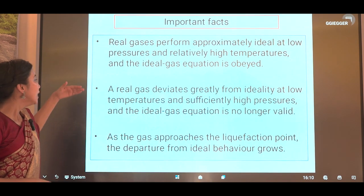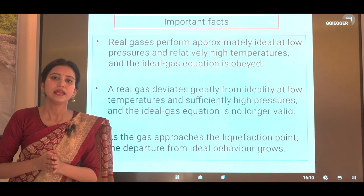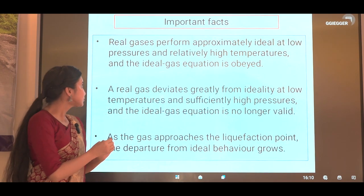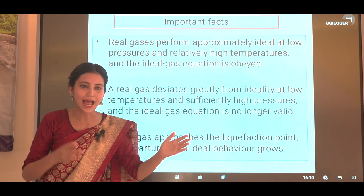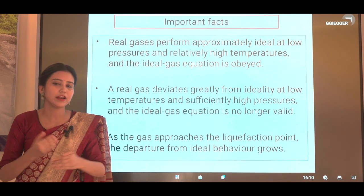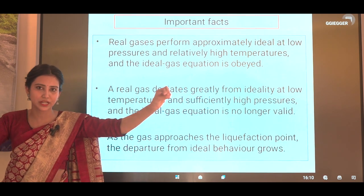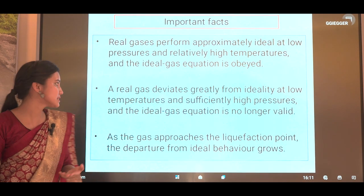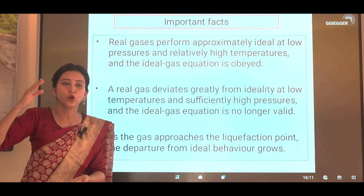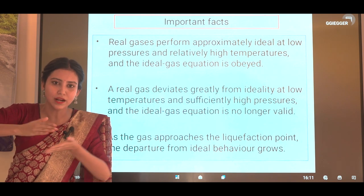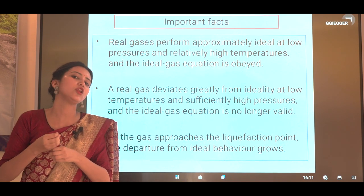To summarize some important facts: real gases perform approximately ideally at low pressures and relatively high temperatures, where the ideal gas equation is obeyed. When pressure is very low and temperature is very high, kinetic energy increases — molecules move randomly — and at low pressure there is enough space, so attraction decreases because molecules are far apart from each other. In this situation, gases behave as ideal gases.